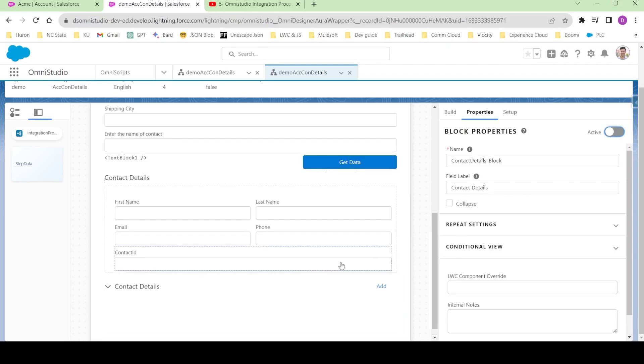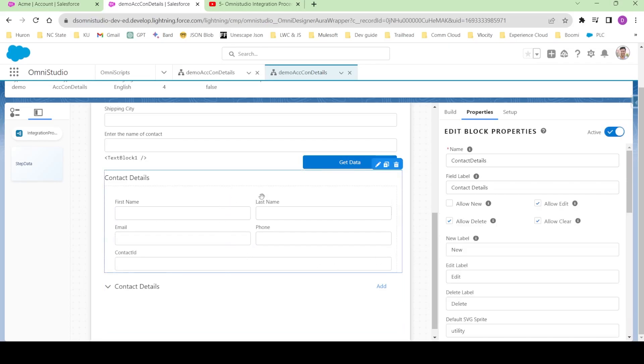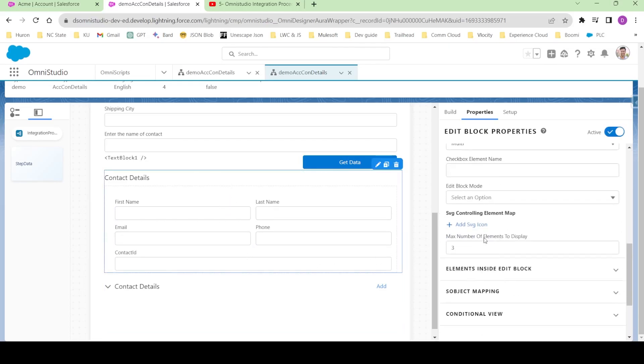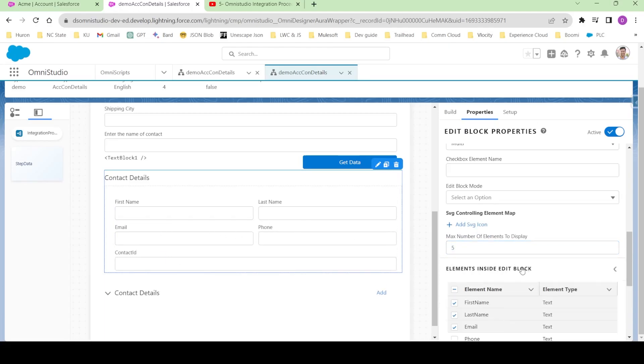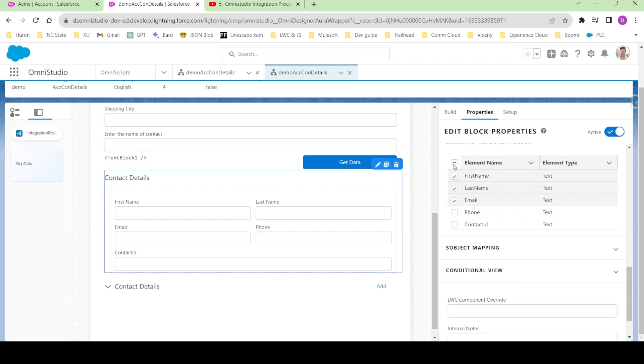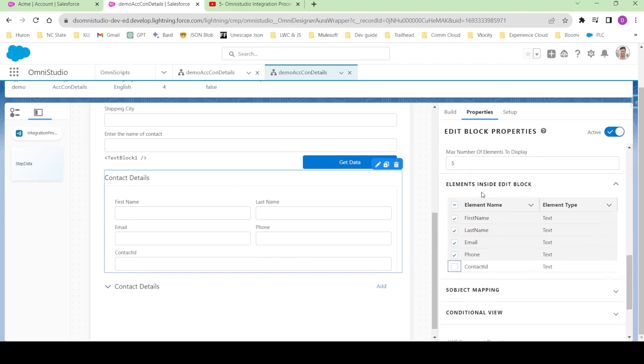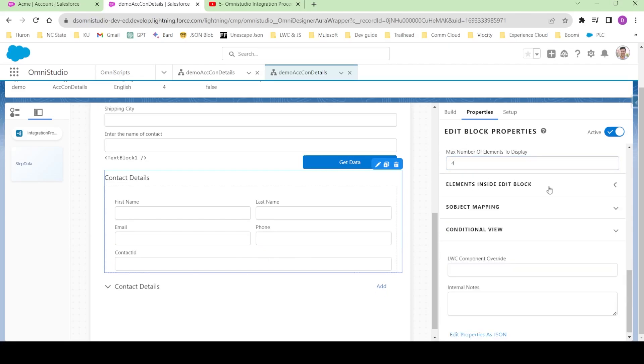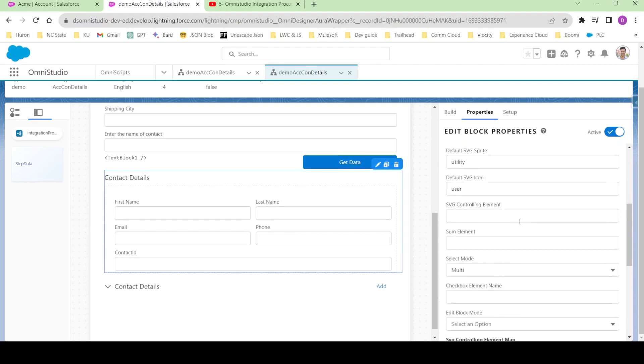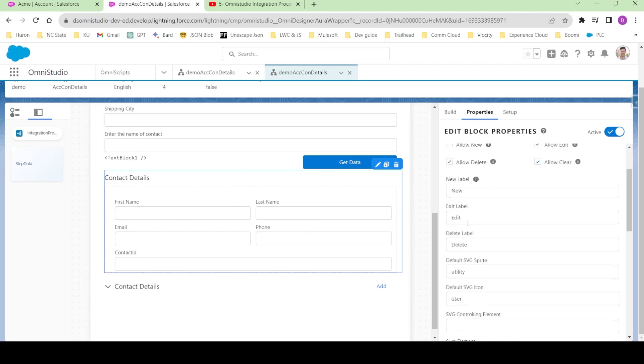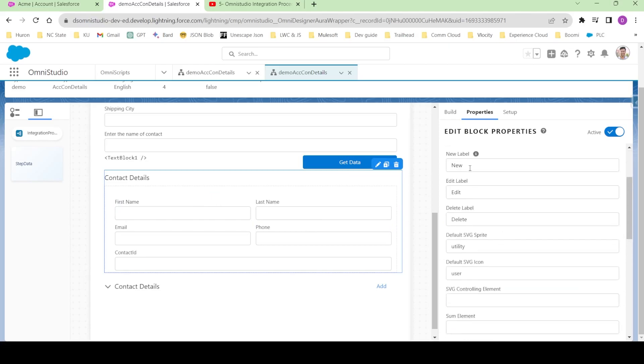Now let's deactivate this block because we're not using it. Let's configure it - the maximum number of elements, let's make it to 5. Let's select the elements inside block. We're not interested in displaying the contact ID, so let's deselect it, make it to 4. We're not going to create or update any records, so I'm not gonna configure these new options.